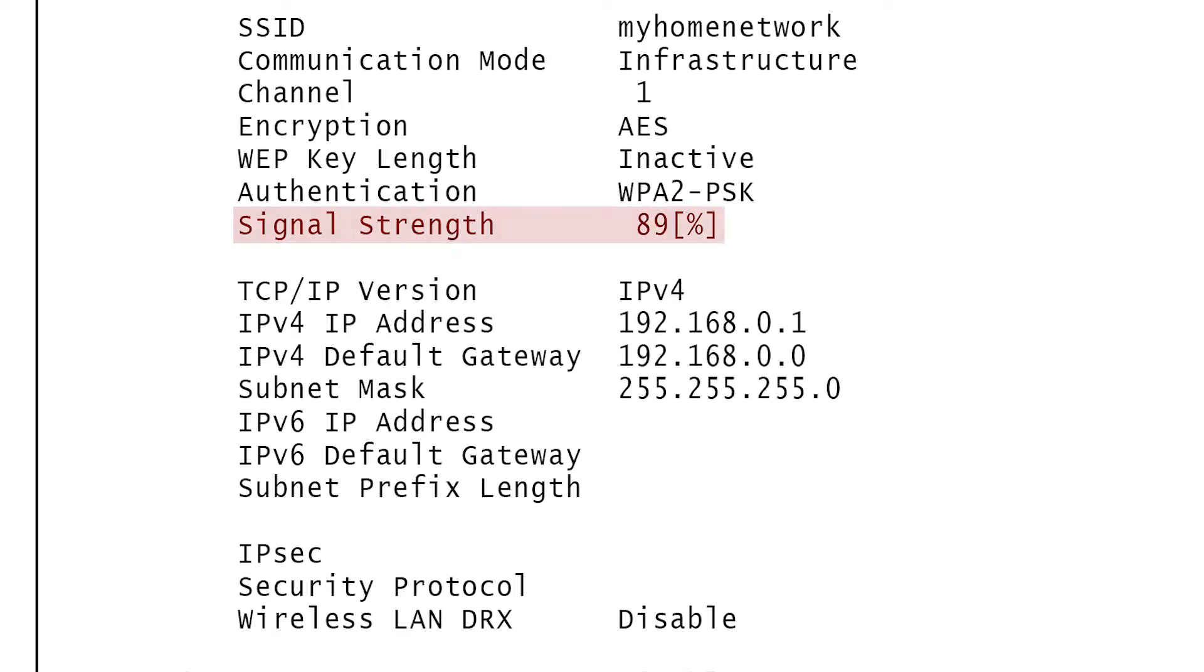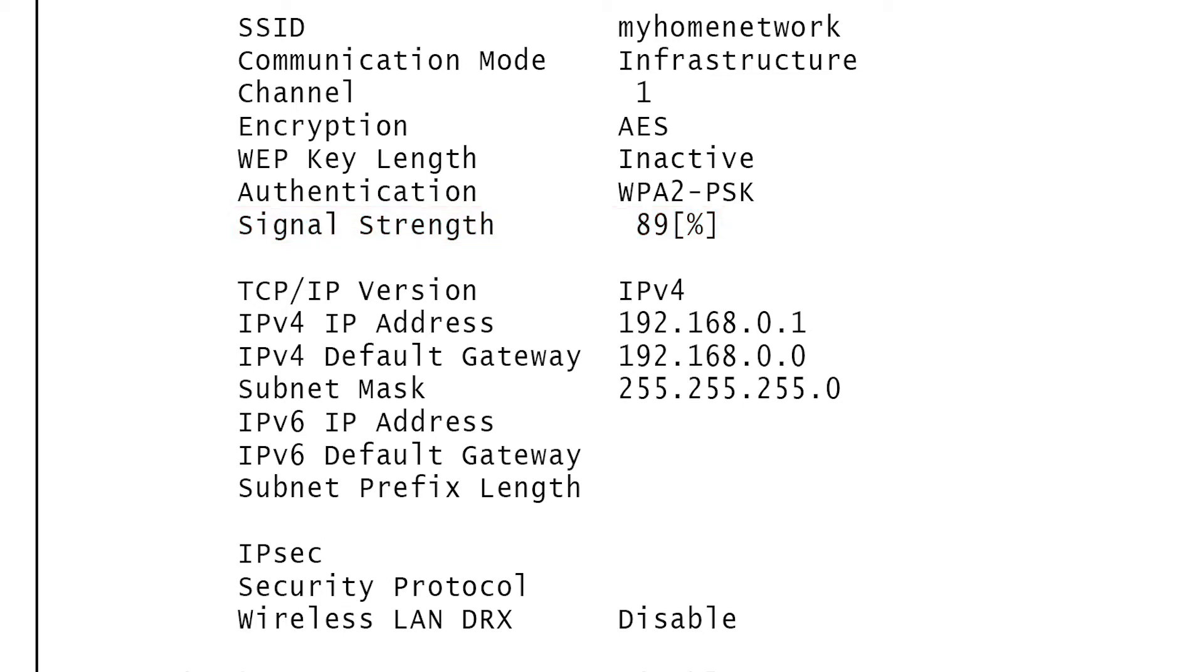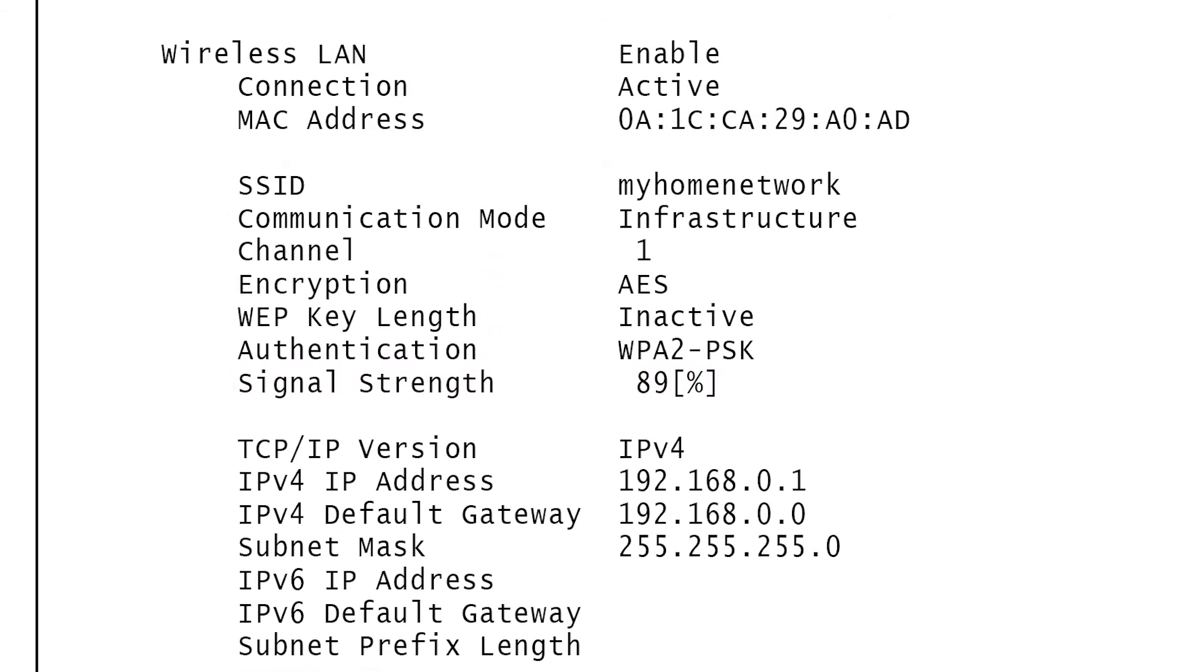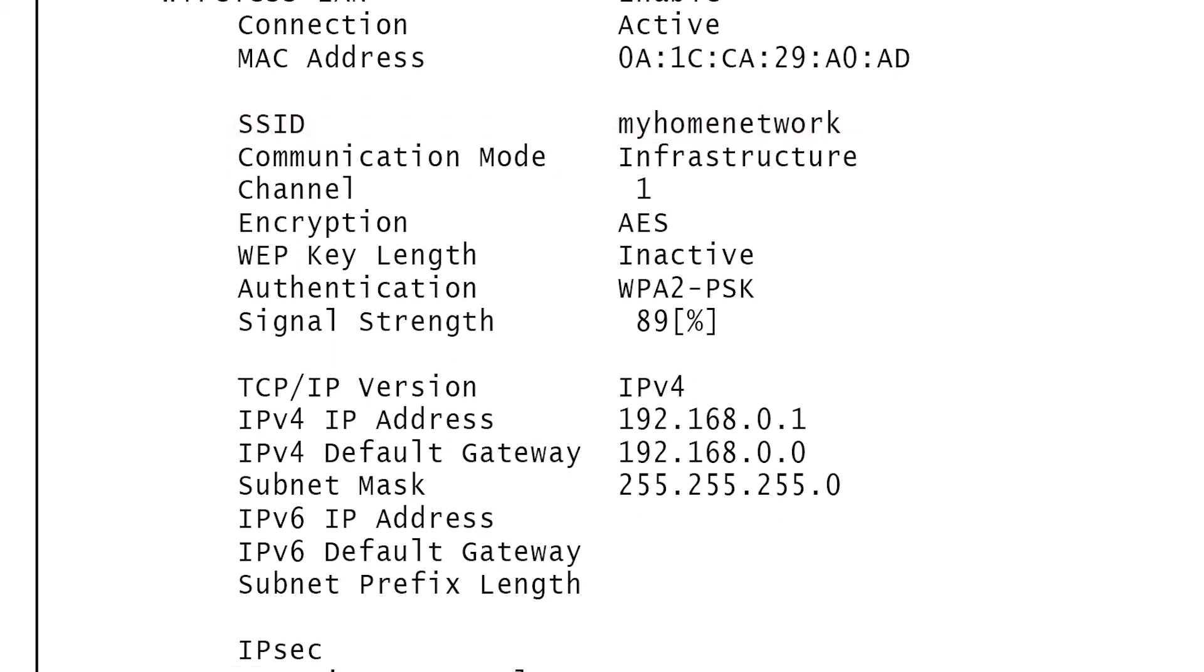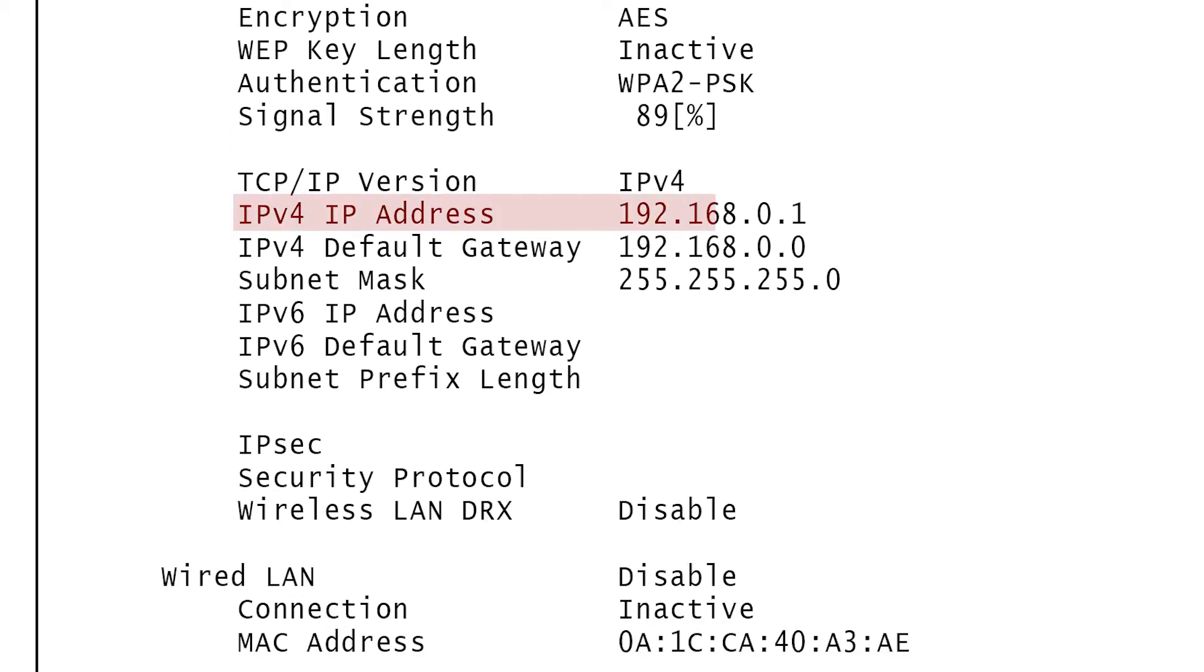The signal strength, which is a measure of the connection between the router and the printer. The connection line, which will tell you if your connection is active or inactive. The SSID line, which should display the name of your wireless network. And the IP address, which is a number your router assigns to your printer.